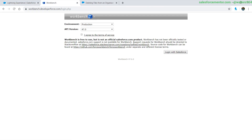For this, we're going to be using Workbench, which is a website with a lot of utilities for Salesforce. You can see your metadata, manipulate your data — it's really useful.